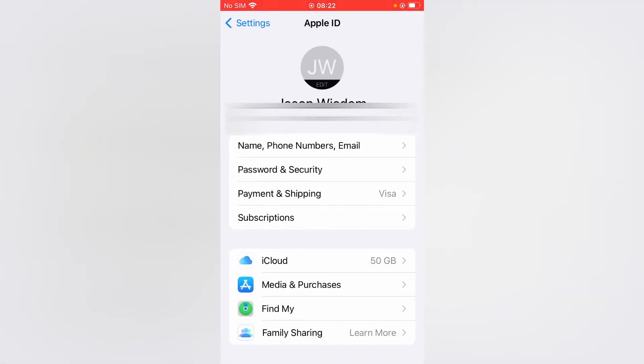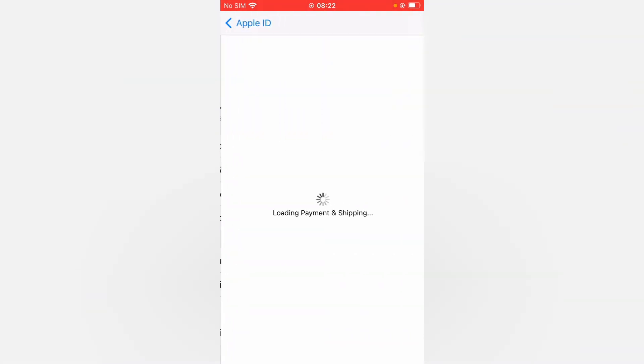Then you're going to select payment and shipping and give it a few seconds.